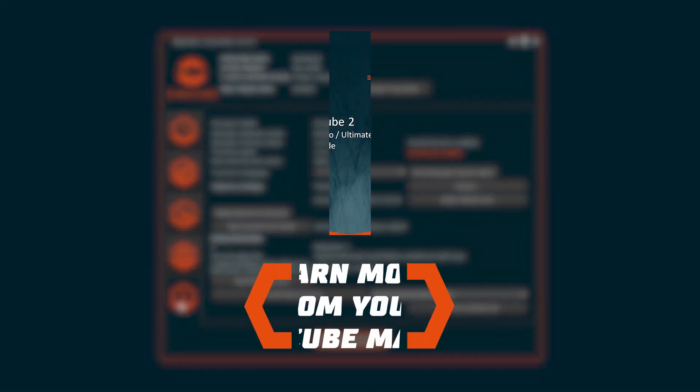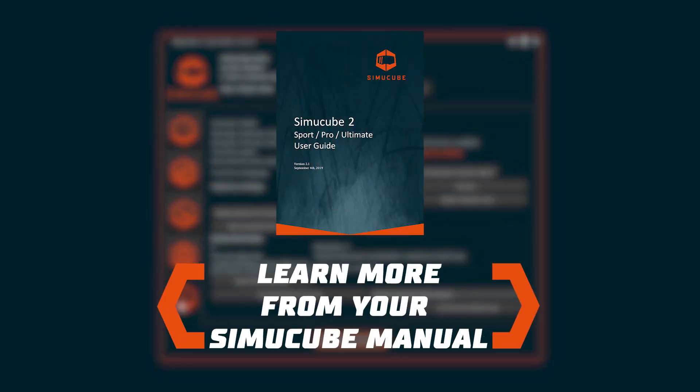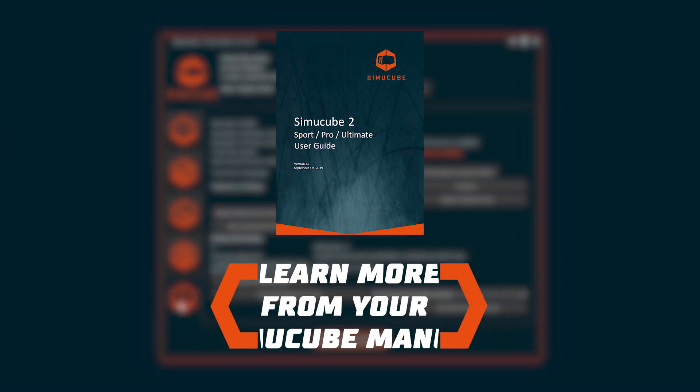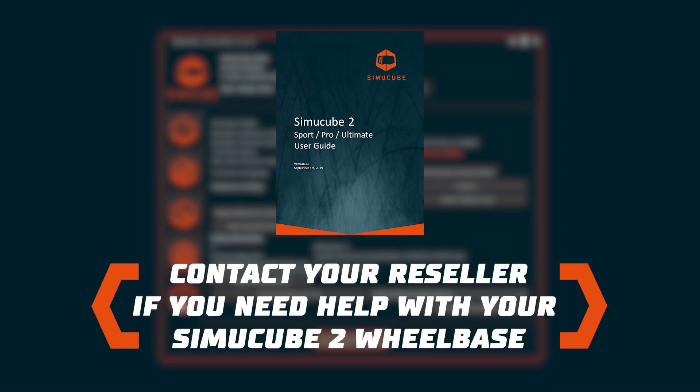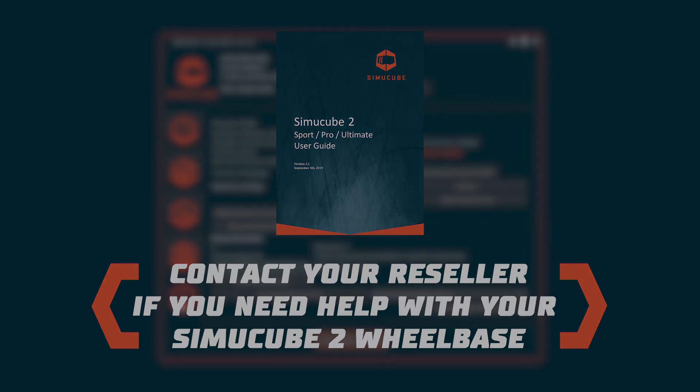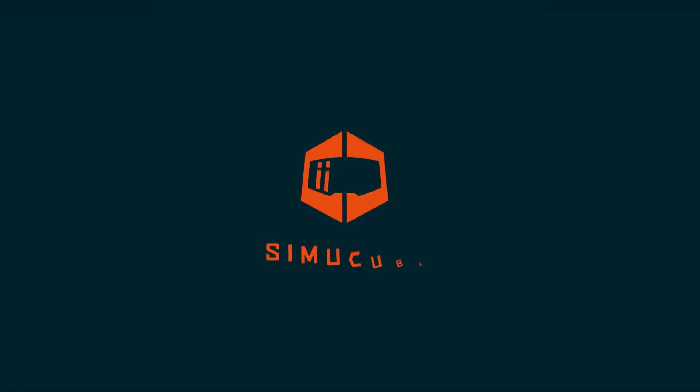More information about TrueDrive software can be found from your SimuCube guide. Contact your reseller if you need help with your SimuCube 2 wheelbase.